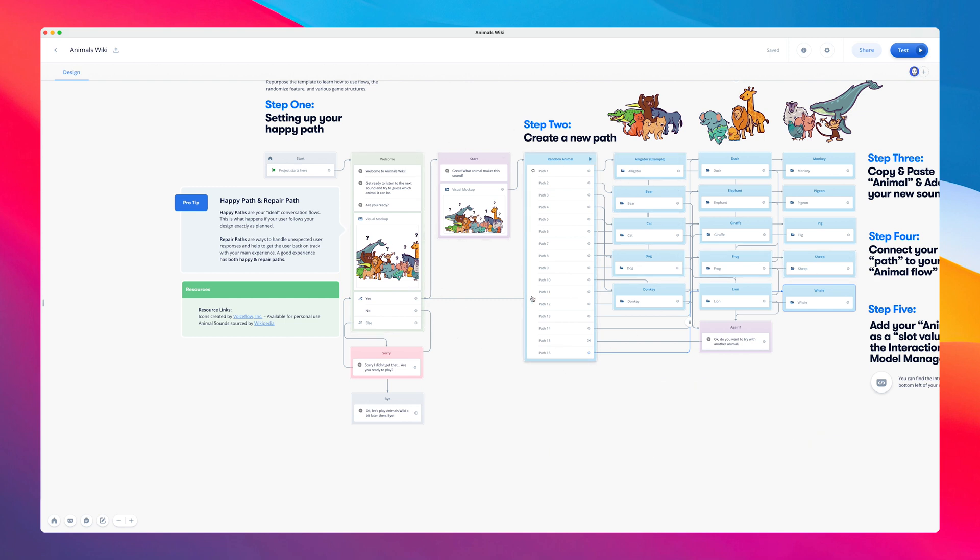But what about all these steps in the middle? Well, that's the game logic, which consists of a random step that randomly selects a path to one of the animal flows. Once the user completes that animal flow, the assistant will jump back into the home flow, where they will ask the user if they want to try again.